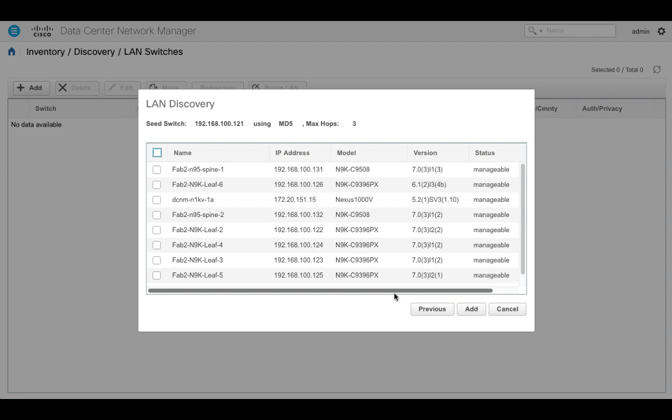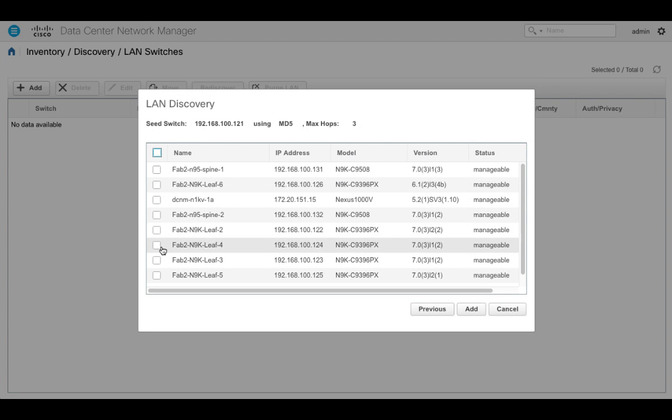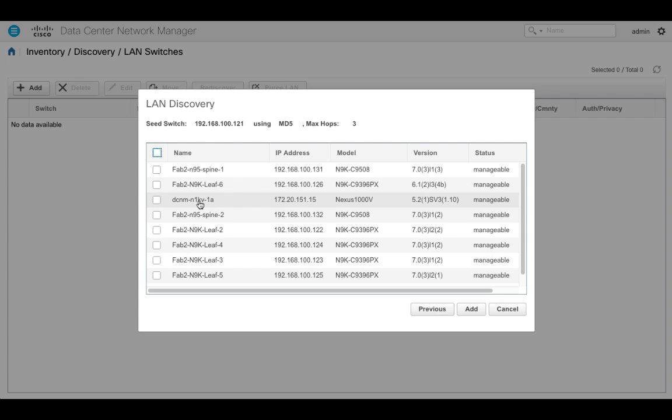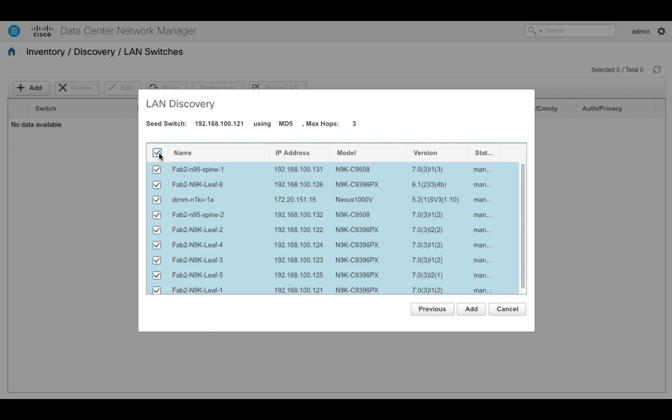Alright, so you can see what I've found here through my CDP multi-hop. You notice that we found a Nexus 1000V as well. So let's select all of these. This is unedited by the way. And I'll select Add.